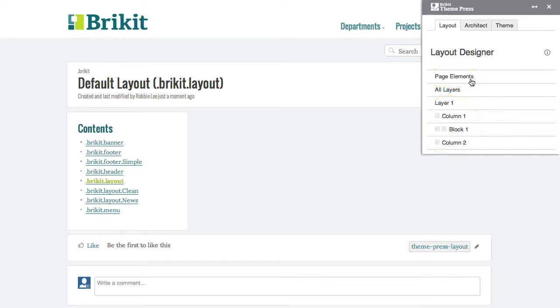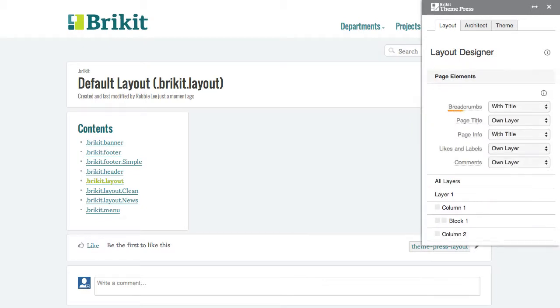Page elements include the breadcrumbs, page title, page info, likes and labels, and comments.